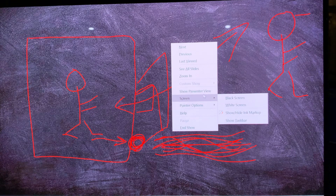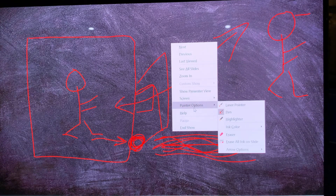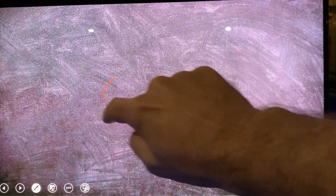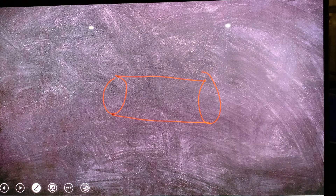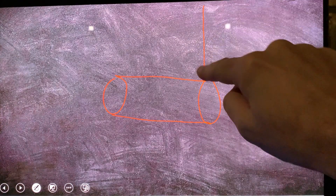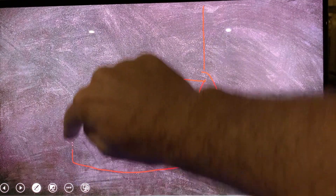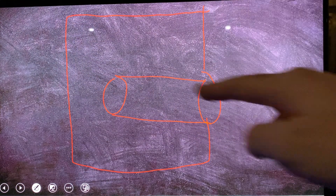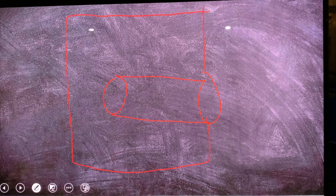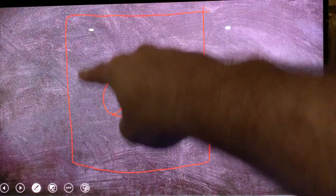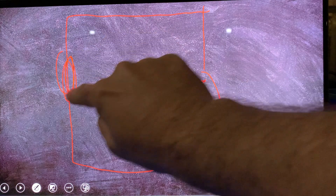Let me draw this on the board. Here is our port for the subwoofer — here's the cabinet wall, this is our cabinet, there's the port inside, and here is the driver inside the cabinet.